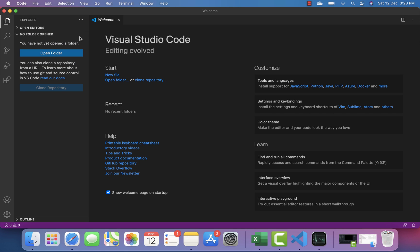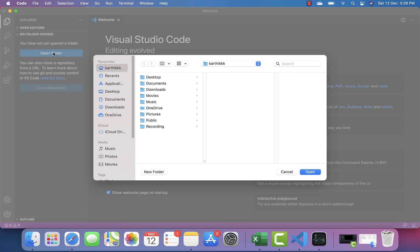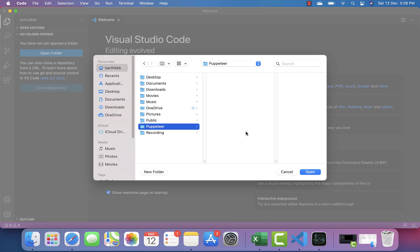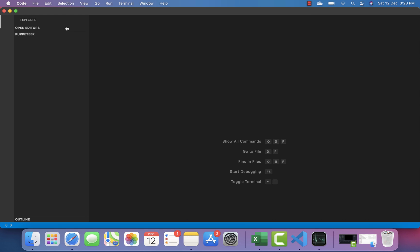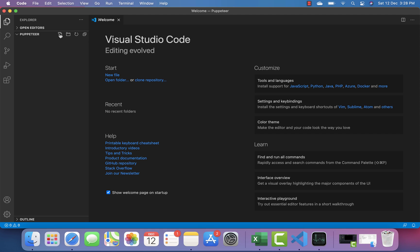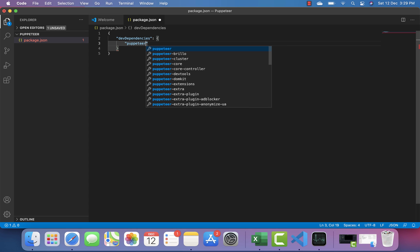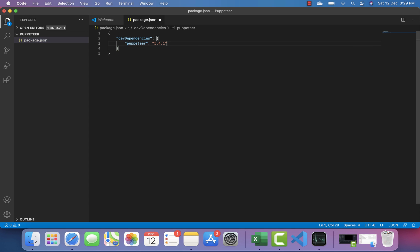If I try to perform any operations, it works pretty much exactly the same way as usual. For example, I'm going to create a Puppeteer project here — and you can see it's pretty much exactly as fast. I can create the package.json and dev dependencies, and I don't really see any difference.